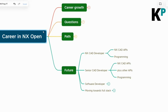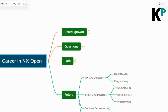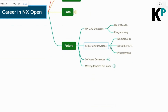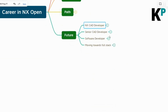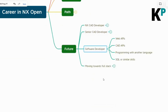When you become a senior CAD developer, you are not only using NX CAD APIs but also other APIs — maybe from other CAD software or tools like Teamcenter. You get good at programming, no longer a fresher. You've done a lot of programming and can handle complex things, so you become a pro programmer at this stage.